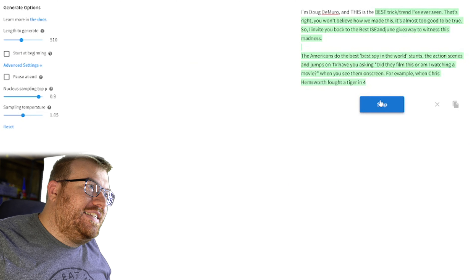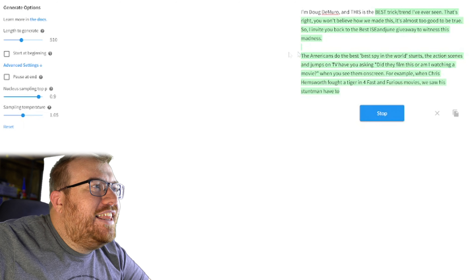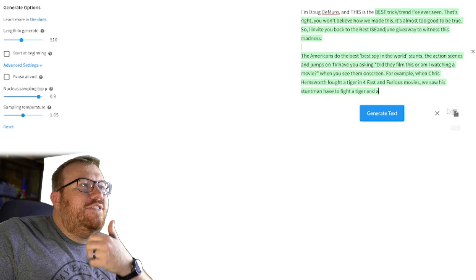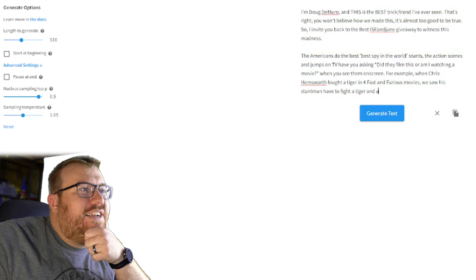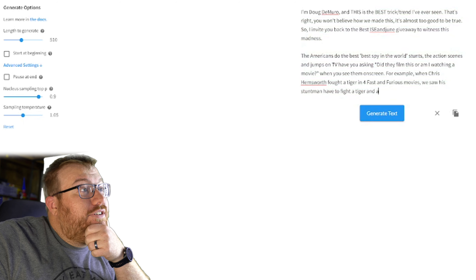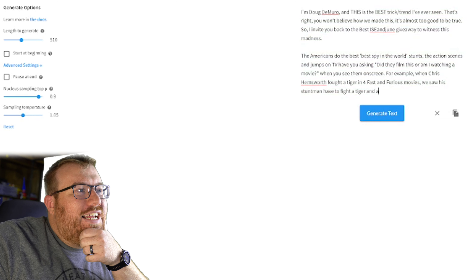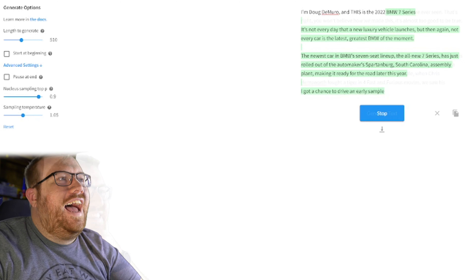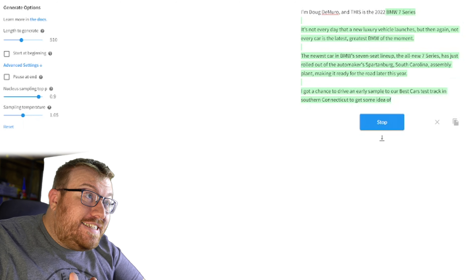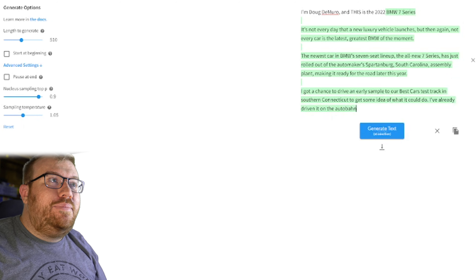With Doug DeMuro, his phrase is more of just one word — 'this' — and that's not a whole lot to go on. So I had to add 'I'm Doug DeMuro.' So it's easy to... I didn't capitalize this properly. There we go. Anyway.